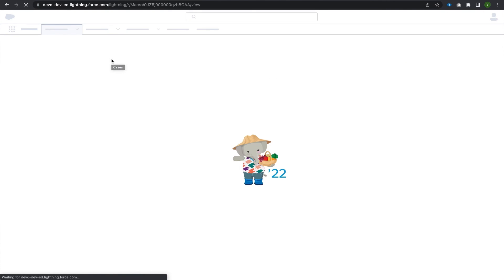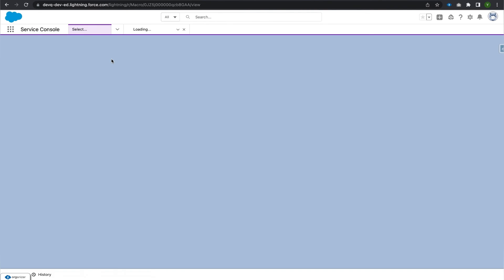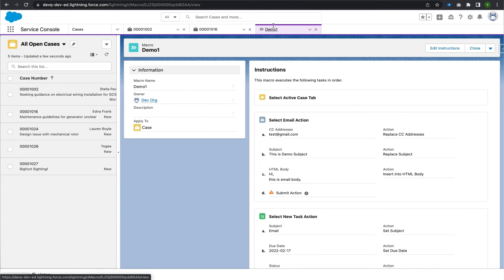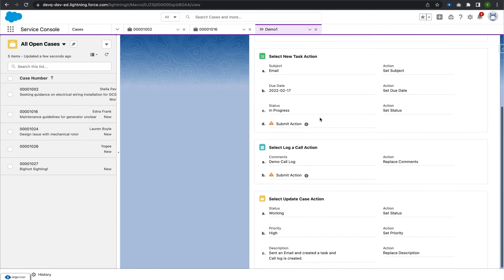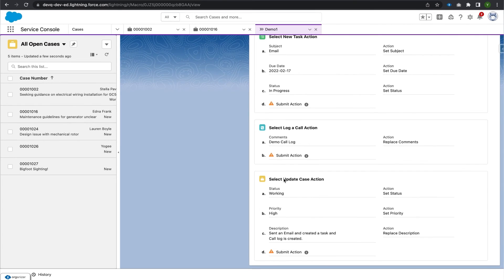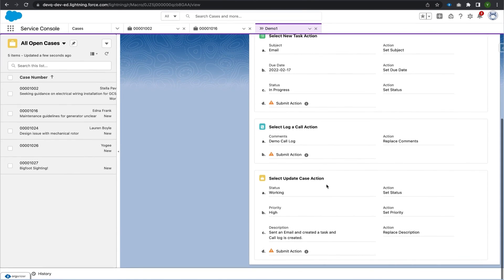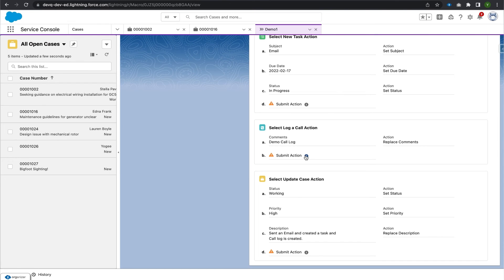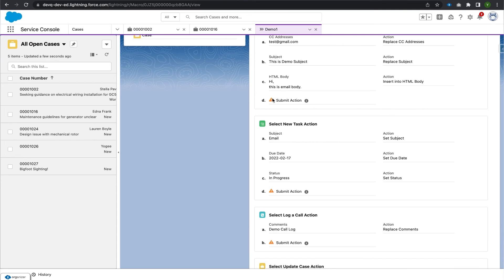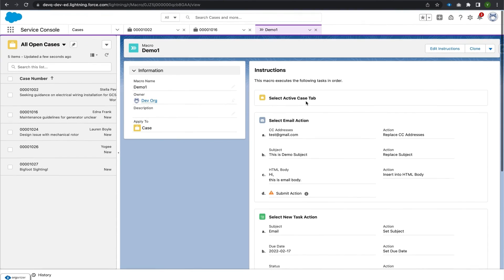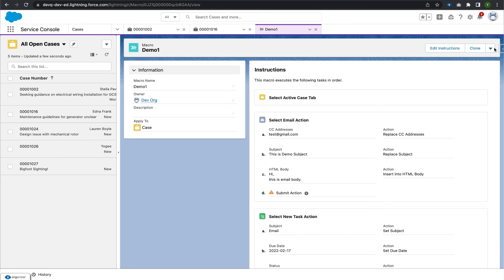After refreshing the page, we can see macro 'demo1' with all its instructions: the first instruction is 'New Task,' the second is 'Log Call,' the third is 'Send Email,' and the fourth is 'Update Case Action' — all of which have a submit action. The help text confirms that these actions cannot be undone. The macro is successfully created.